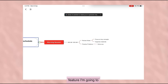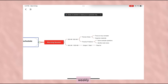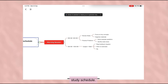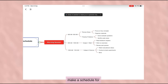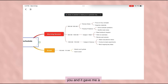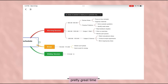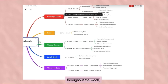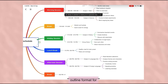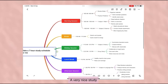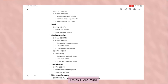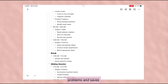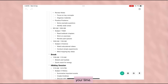Probably the last feature I'm going to discuss is the Weekly Study Schedule. This is an interesting feature — you can ask AI to make a schedule for you, and it gave me a pretty great timetable for studying throughout the week. Changing it into outline format gives a better understanding of it — a very nice study routine plus some study tips. I think E-Draw Mind solves all of your problems and saves your time.